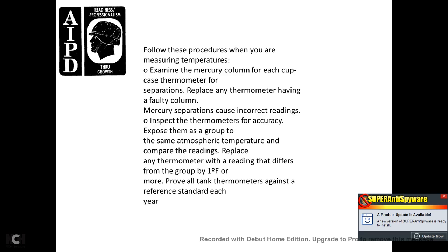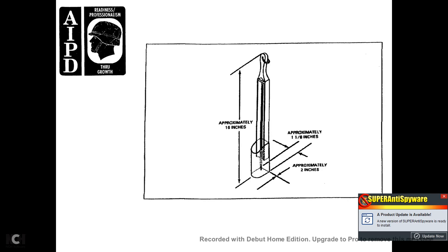Inspect thermometers for accuracy by exposing them as a group to the same atmospheric temperature, then compare readings. Replace any thermometer with a reading that differs from the group by 1 degree Fahrenheit or more. Prove all thermometers against a reference standard each year. The cup case thermometer is approximately 16 inches long, approximately 1 by 1-eighth inches wide, and 2 inches deep.